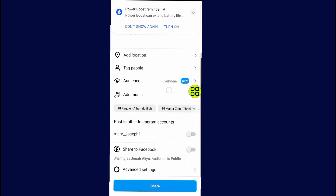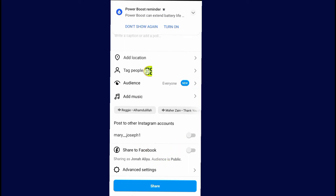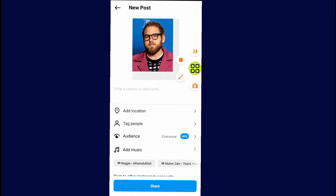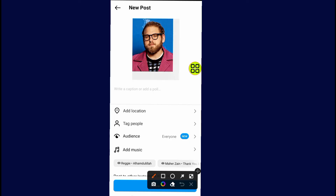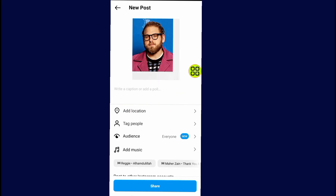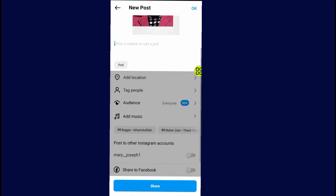If you scroll all the way down, you can see that Instagram doesn't give you a specific button to add a link. But there is another option — if you tap on this section, you'll find an option which Instagram gives you to type a caption. It says 'Write a caption or add a poll,' and this is where you add your link.